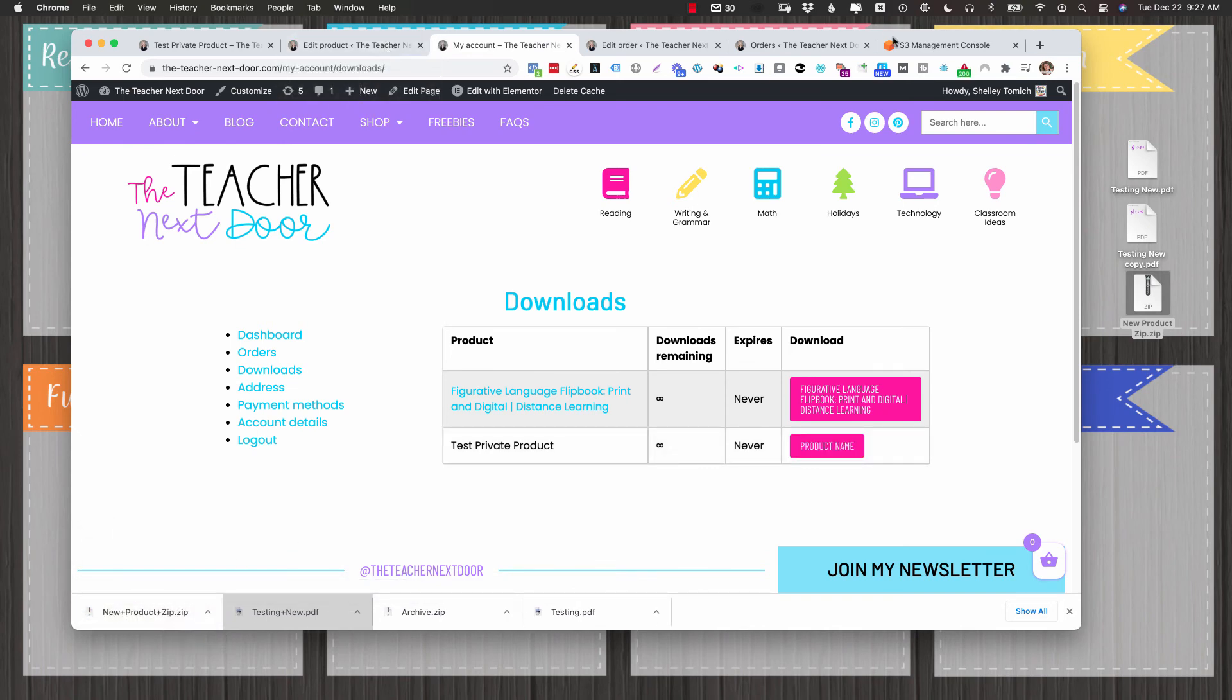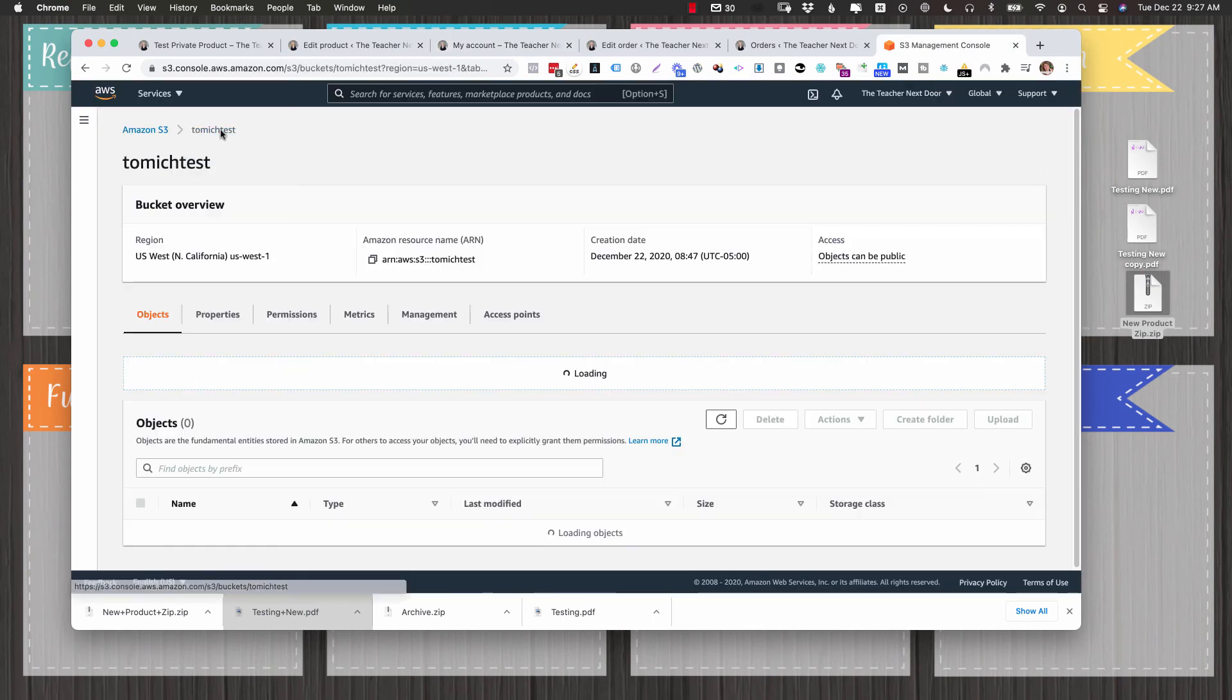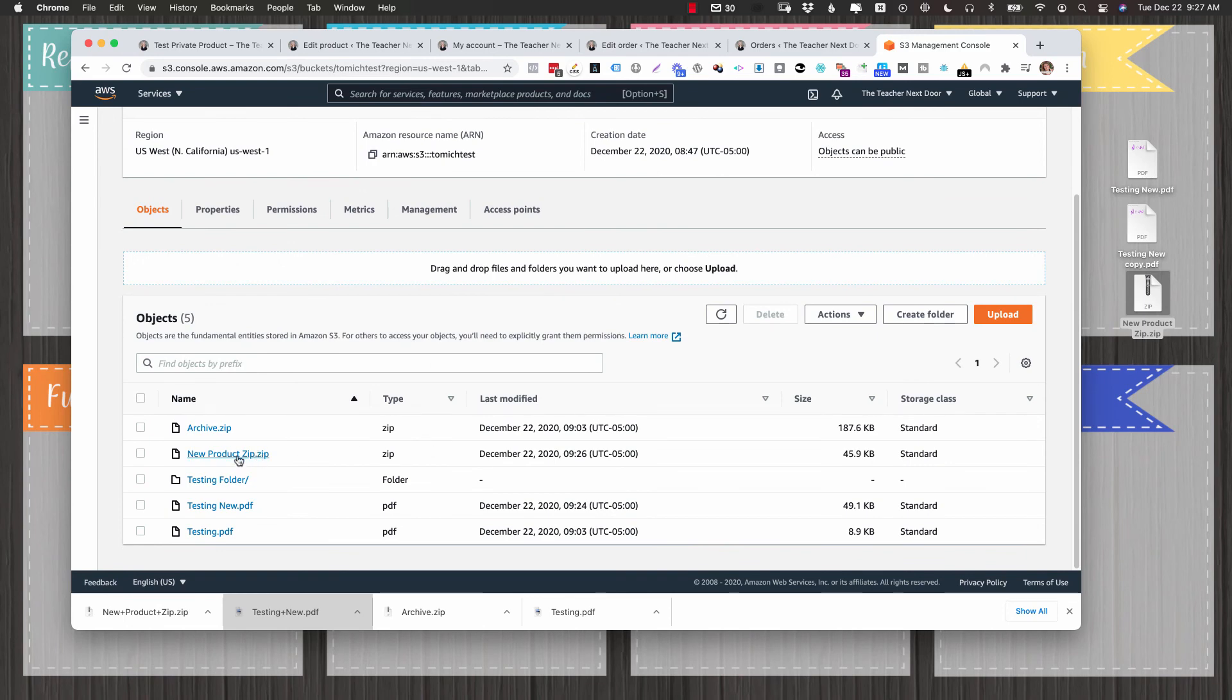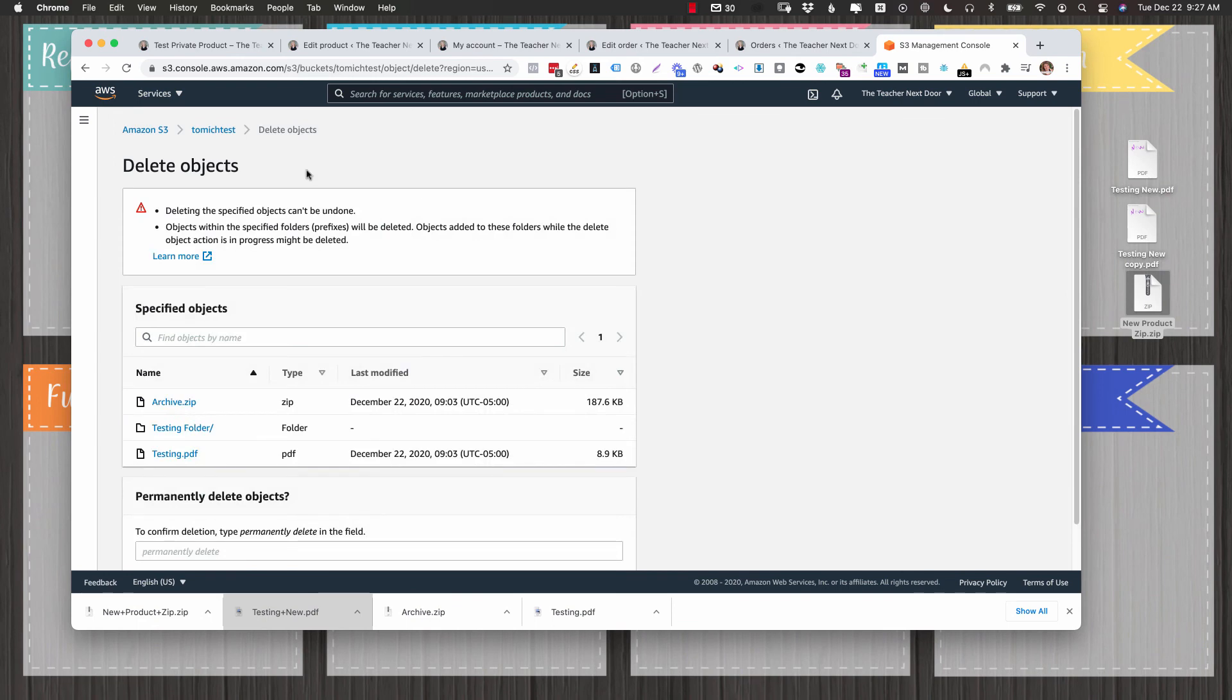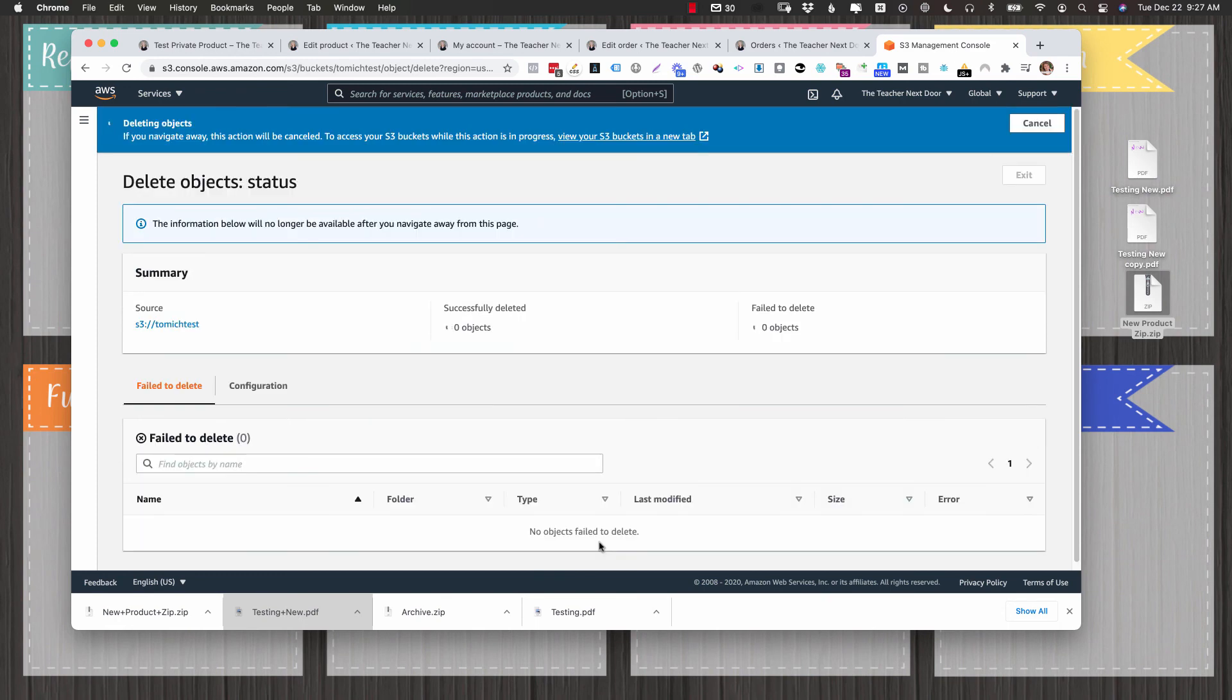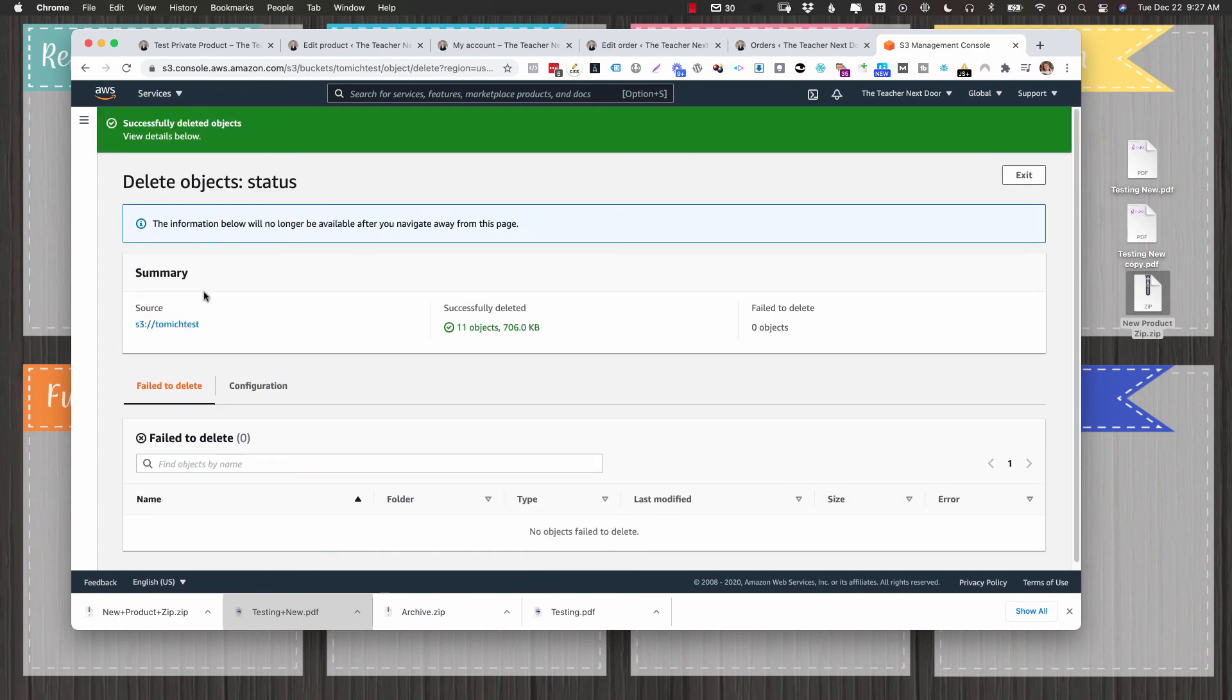If you want to delete some of your old products, I'm going to go to that bucket. And just make sure that you're deleting the right thing. So I know I don't need that folder anymore. And I don't need my old testing PDF. And I don't need my old archive zip. So I'm just going to click delete. And you have to type in permanently delete in the field. Click delete objects. And it'll tell you successfully deleted. You can go back to your bucket and see what's left.